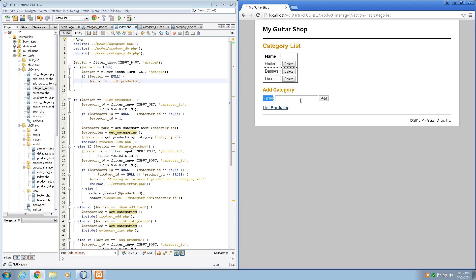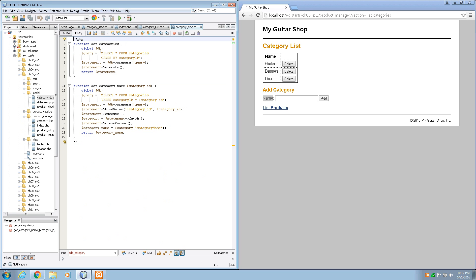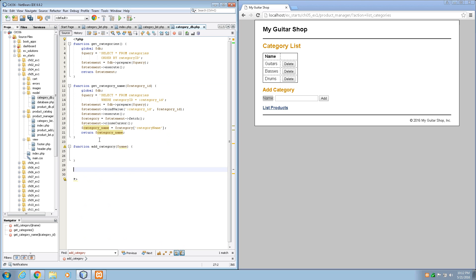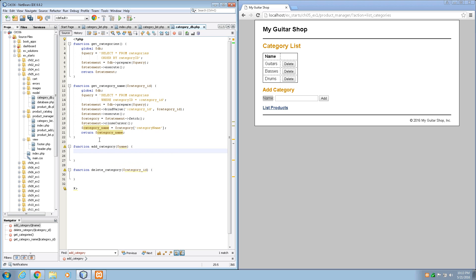Step 9 wants us to open the model category.php file and add two functions to it so that add and delete are available. I'll open the category DB. We've got getCategories and getCategoryName. We want a function addCategory that takes a name, and another function called deleteCategory that takes a category ID. You always want to delete by the ID. Let's write the SQL for these.